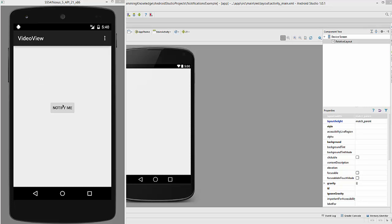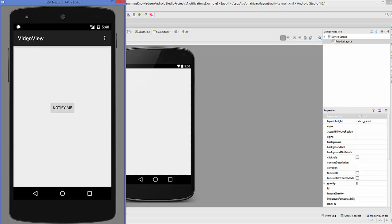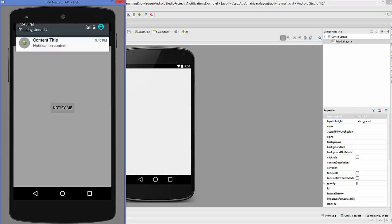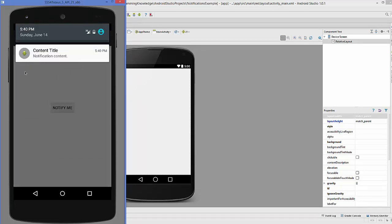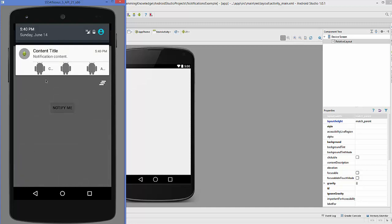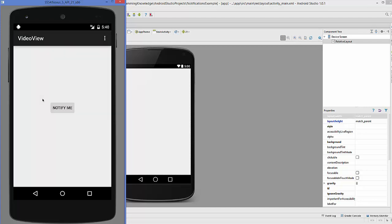So this is my app which is running and it has only one button which says 'Notify Me'. When I click this button it gives me a notification, and when I drag this down I can see the notification which has a content title, notification content, and some extra features which we are going to see.